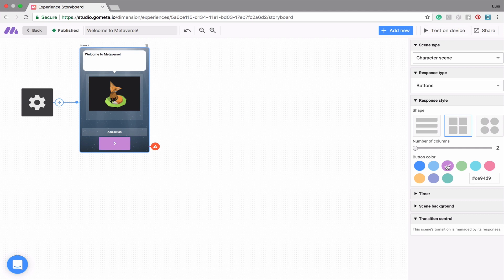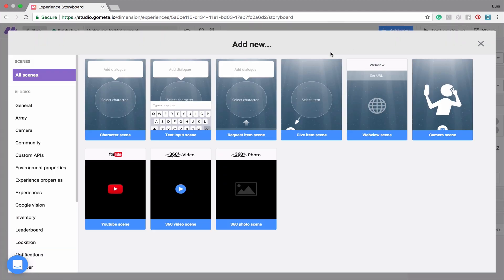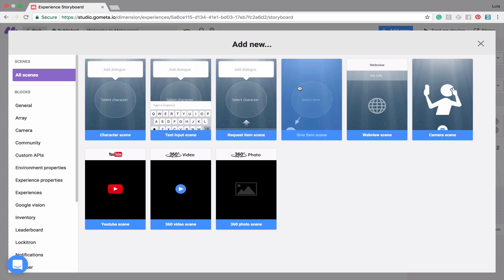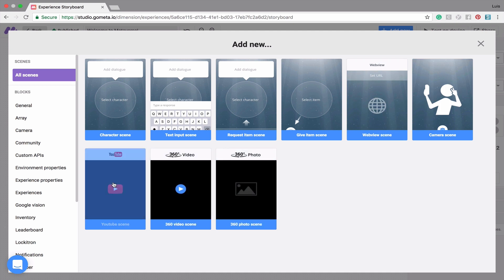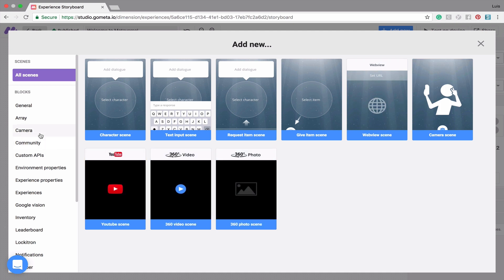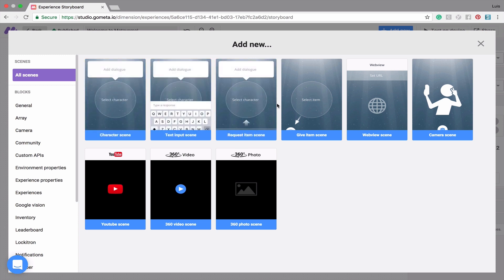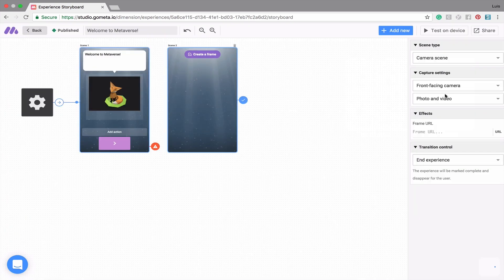Let's go ahead and add a new scene. You can add a new scene by clicking the Add New button at the top right of the Storyboard. We have 9 different scenes to choose from, and you can learn about these scenes by following the tutorials on our YouTube page. We also have 120 different code blocks that perform background functions within the experience. I'm going to go ahead and add a camera scene.